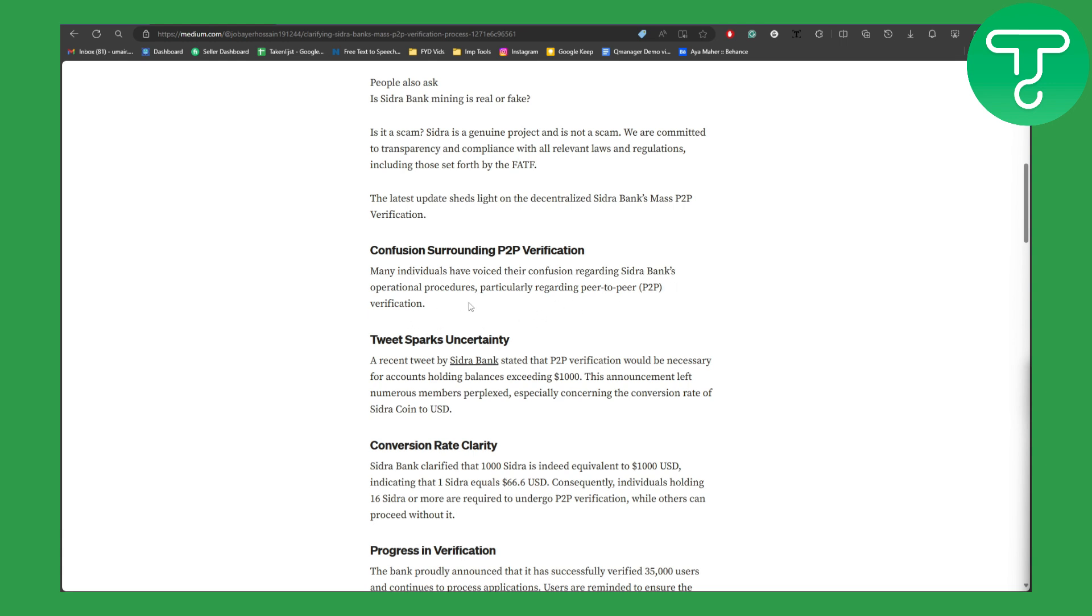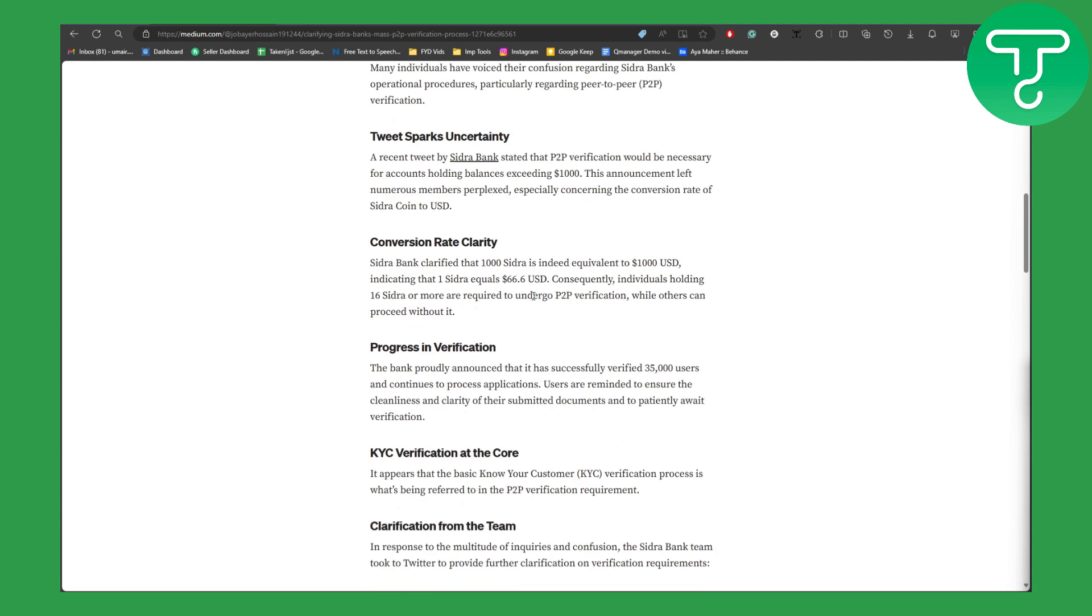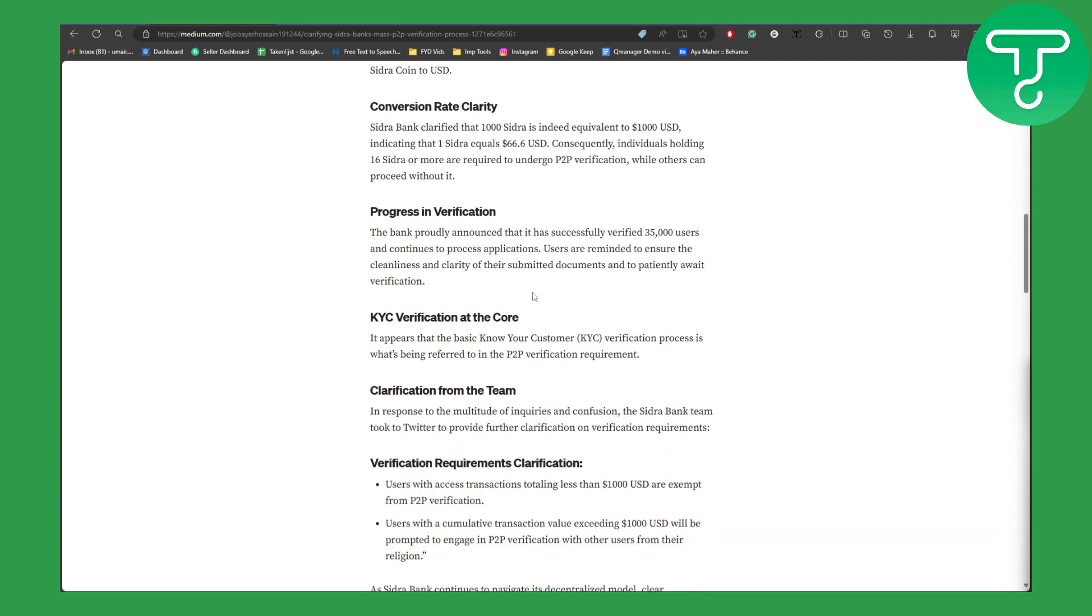Many individuals have voiced their confusion regarding Sidra Banks operational procedures, particularly regarding peer-to-peer verification. But do not worry, we are on the right path. So the bank proudly announced that it has verified 35,000 users and continues to process applications.